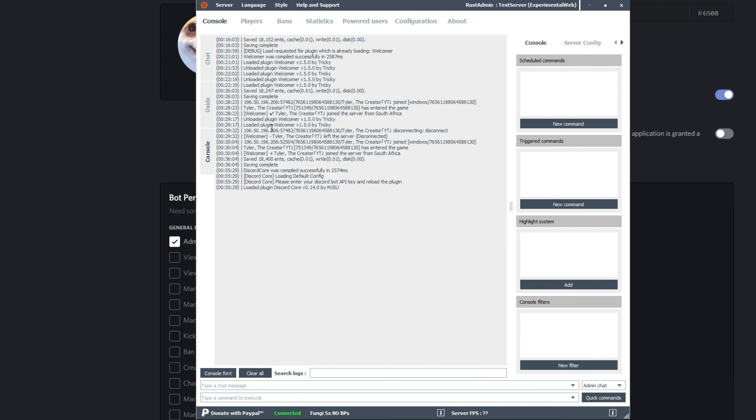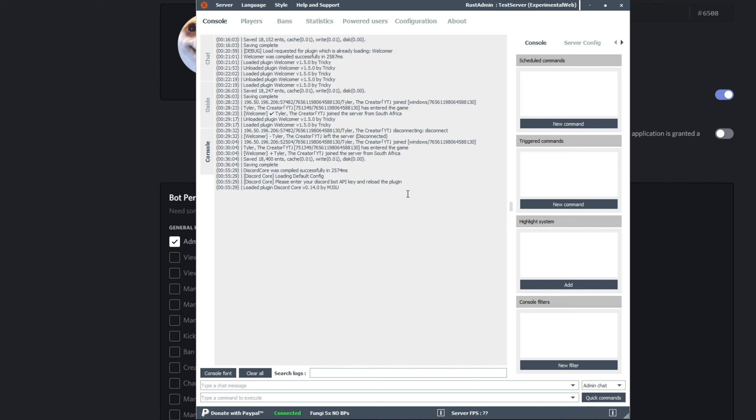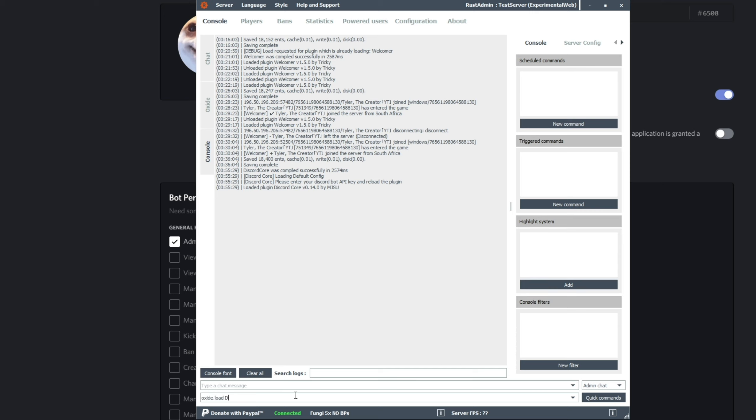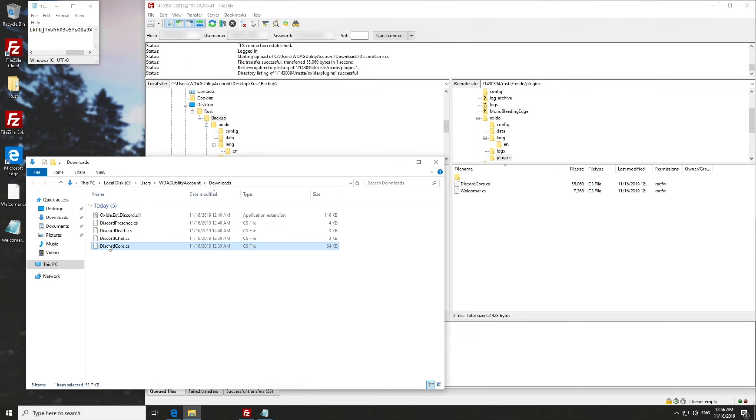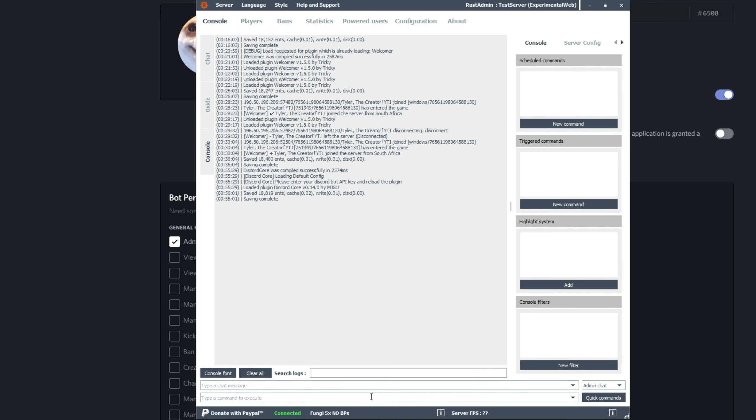Looking over to our Archon, you should see that discord core was compiled successfully, loaded, and it asks you to enter your API key and reload the plugin. Of course, if this doesn't pop up, you'll be typing in oxide.load space discord core, capital D, capital C. Note that this matches the plugin file itself, which is this one over here. Then we'll hit enter, and it should load. Great.